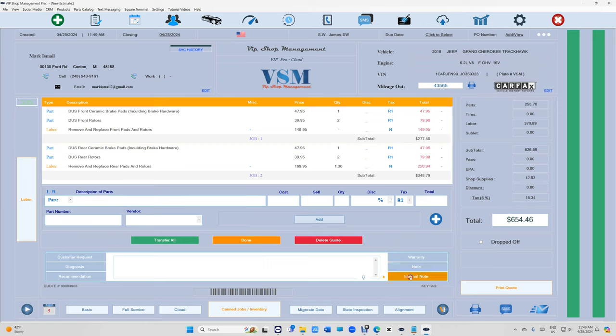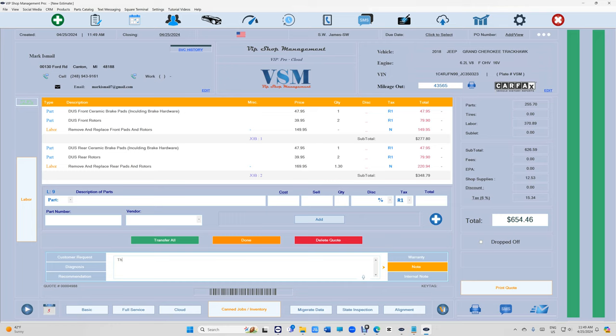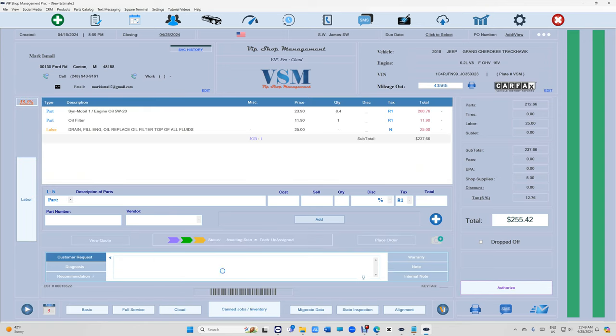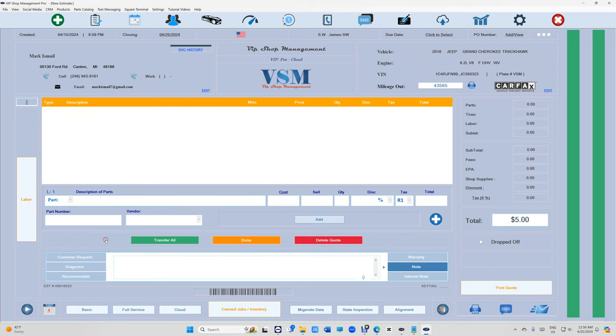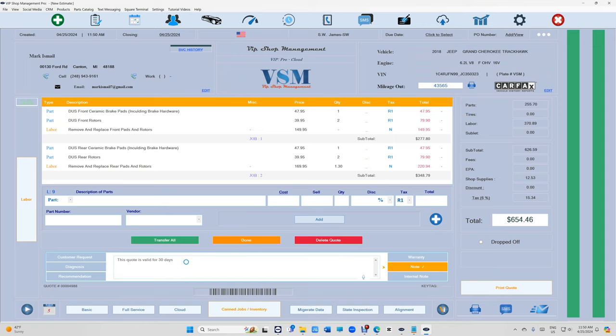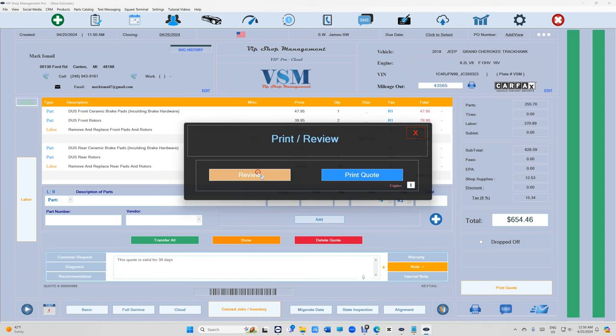So if I type in, let's say this quote is valid for 30 days. So if I go back to Dawn, obviously it has nothing to do with the estimate itself or the invoice itself. For the quote, you will have this and this will print on the quote itself.